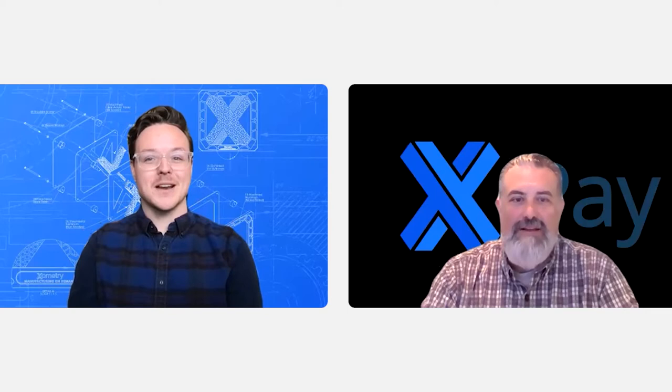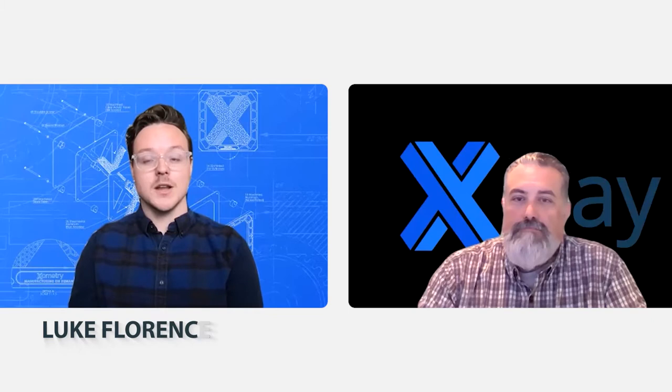Hey guys, welcome to another episode of Learn with Luke, where today we're going to talk about another one of Xometry's financial offerings, Xometry Pay.